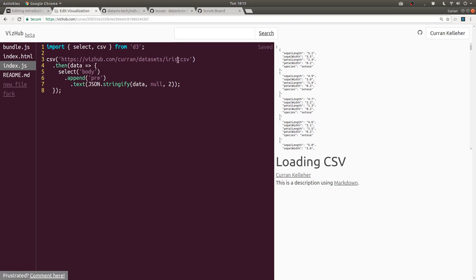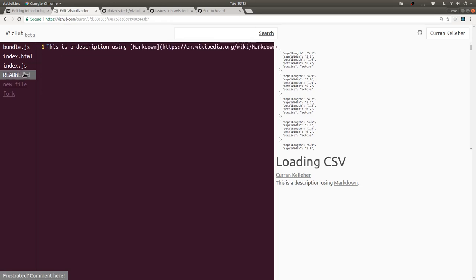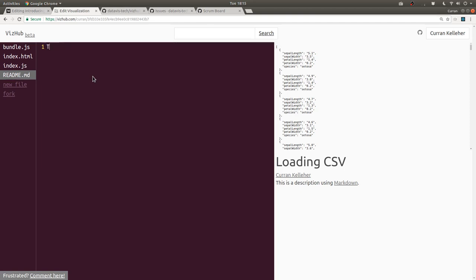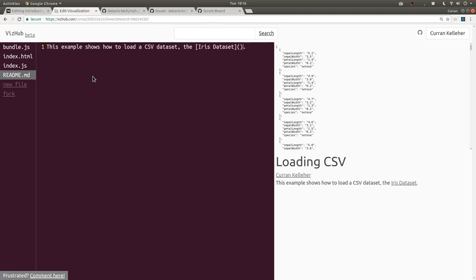And lastly, I think I'll update the description to link to that data set and say, this example shows how to load a CSV data set, the iris data set.